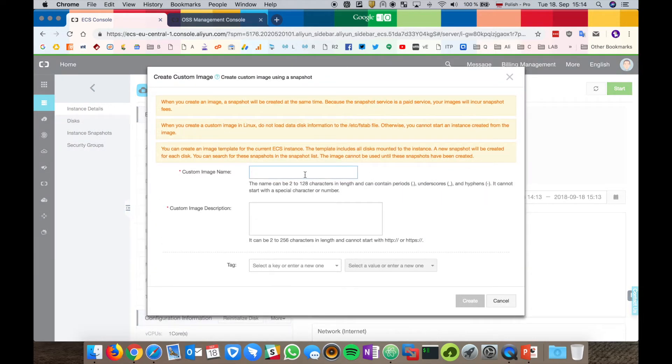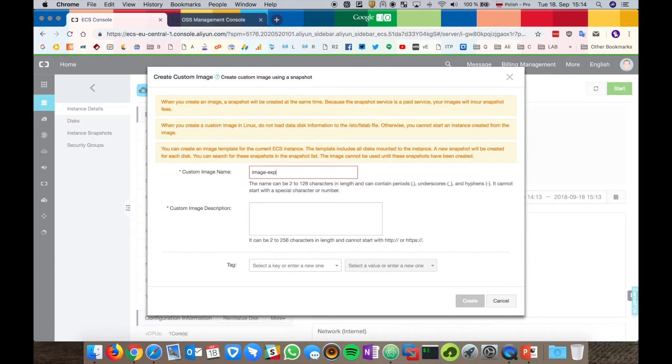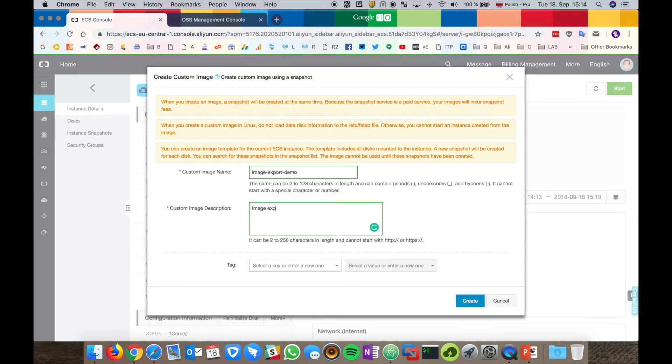As I mentioned a few minutes ago, the image creation is based on a snapshot. We have to create a snapshot first. Let's give it the custom image name and let's hit create.